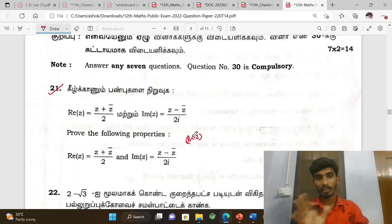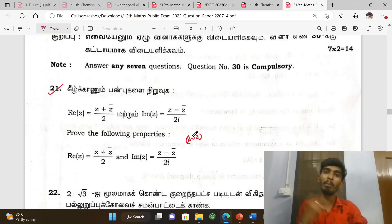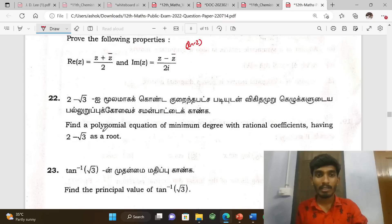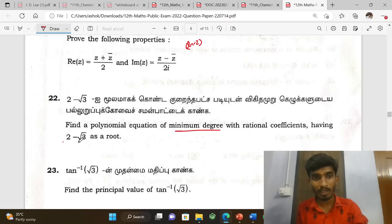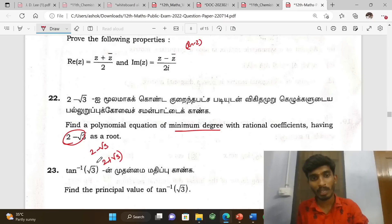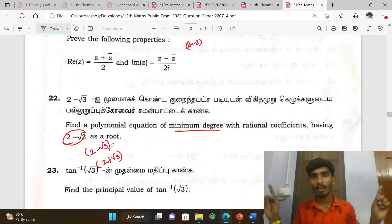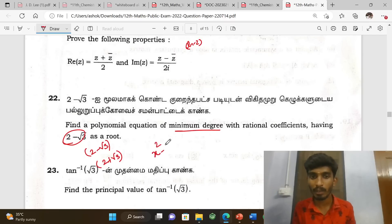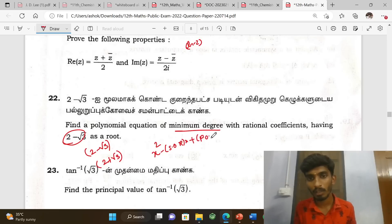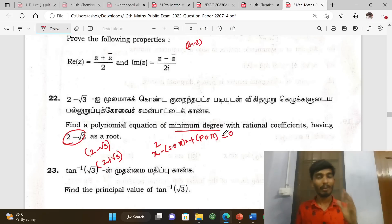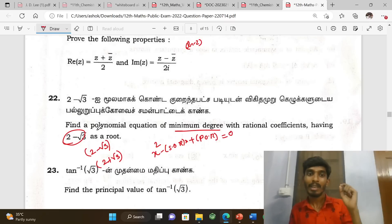Real and imaginary parts, proof problems — these are important. Next, the polynomial equation with minimum degree having coefficients: given roots two minus root three and plus root three. Using sum of roots and product of roots, the equation format is x squared minus (sum of roots)x plus (product of roots) equal to zero.